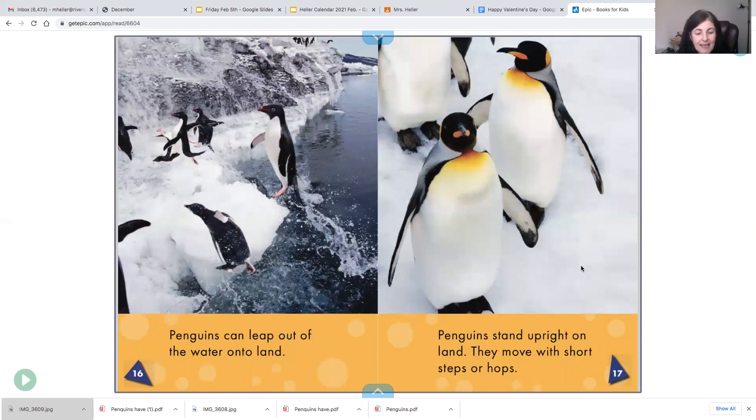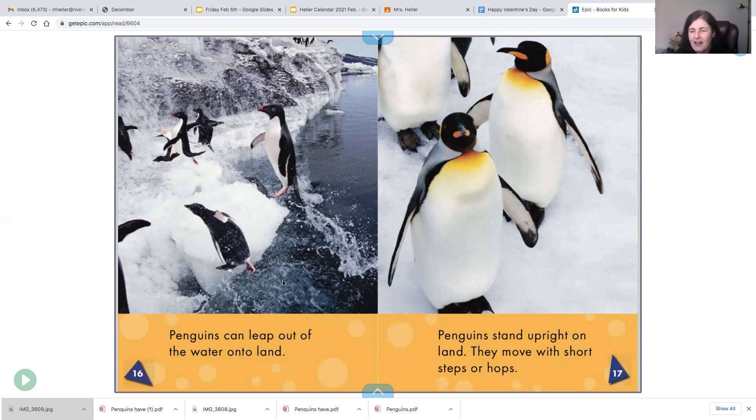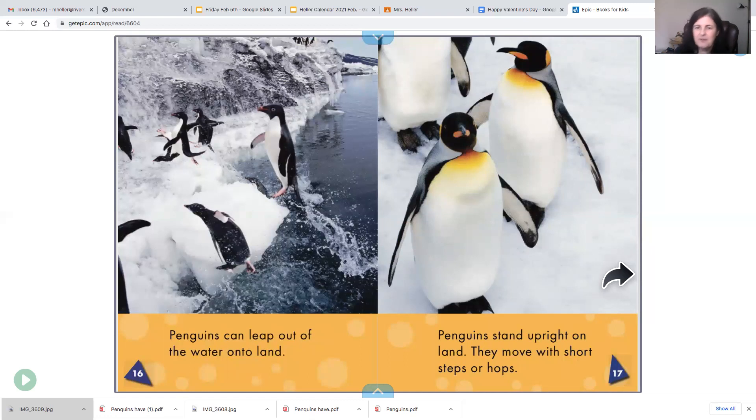Penguins can leap out of the water and onto land. They just hop right up. The rock hoppers are the best at doing that. Penguins stand upright on land. They move with short steps or hops. And that's why they look like they're waddling.